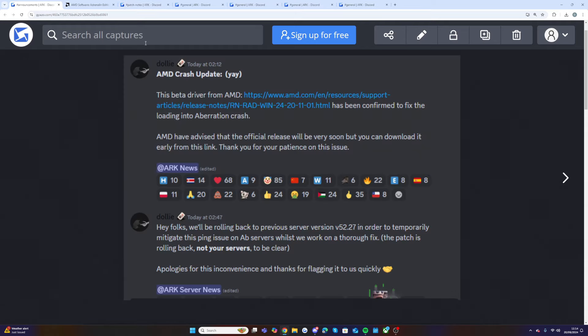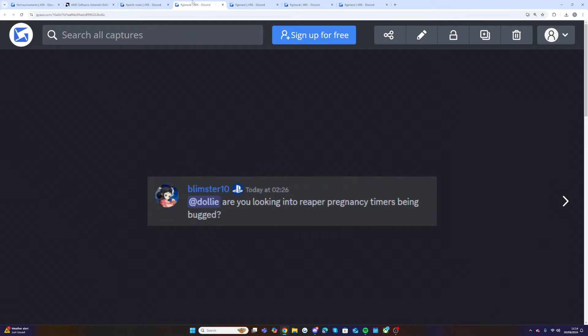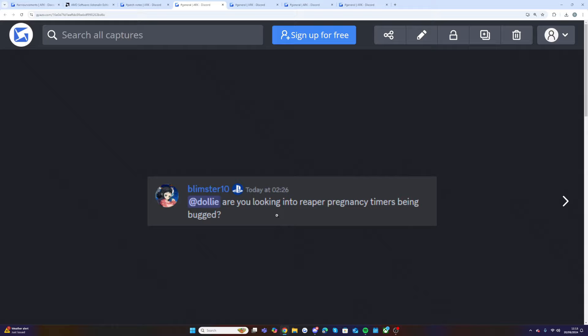Hopefully this will get sorted and we'll get this new update soon because who doesn't want an issue which stops decreased performance on Aberration. Also, someone on this comment I've had on my video since Aberration launch, are you looking into the Reaper pregnancy timers being bugged? Now this has been an issue for ages.